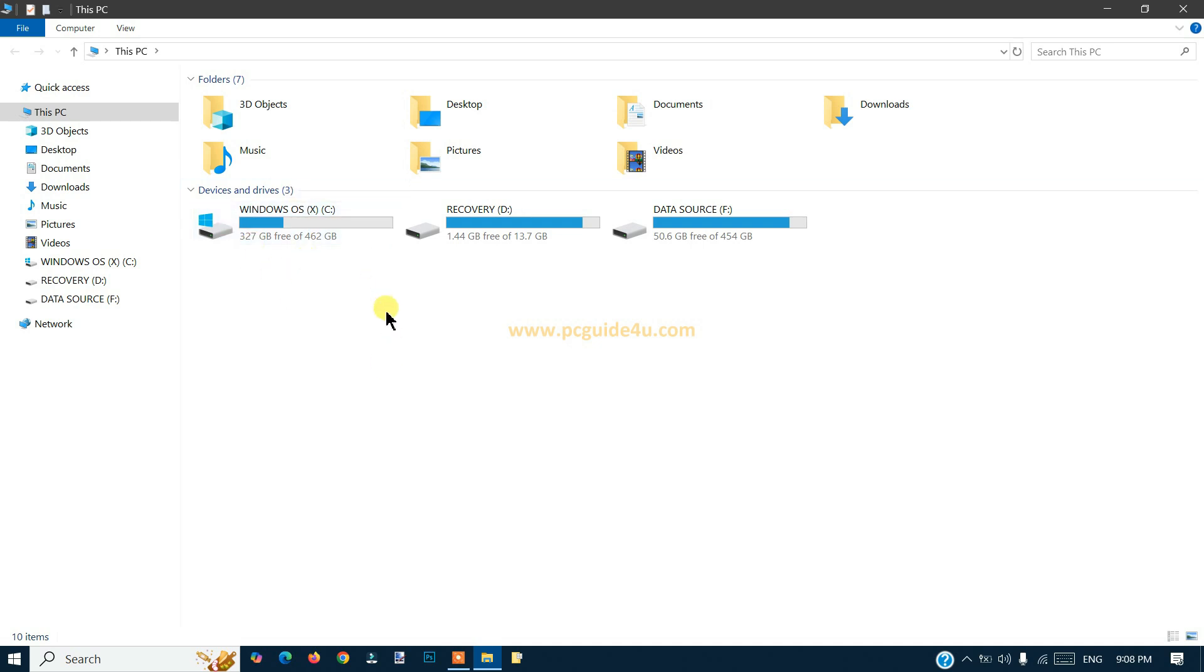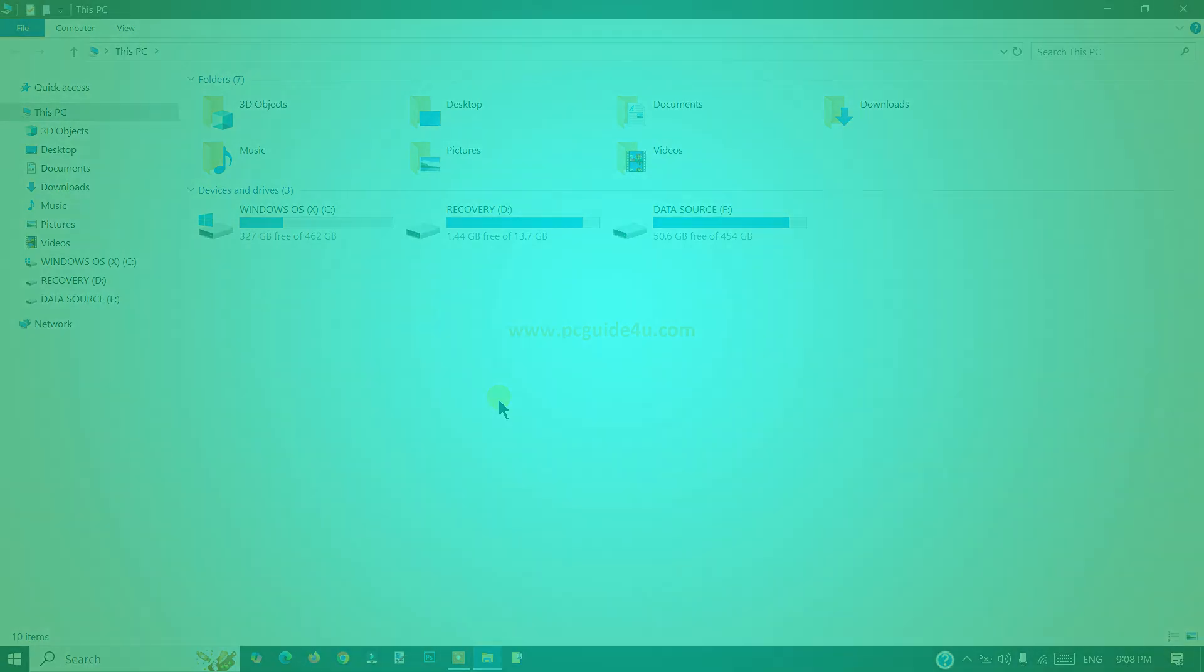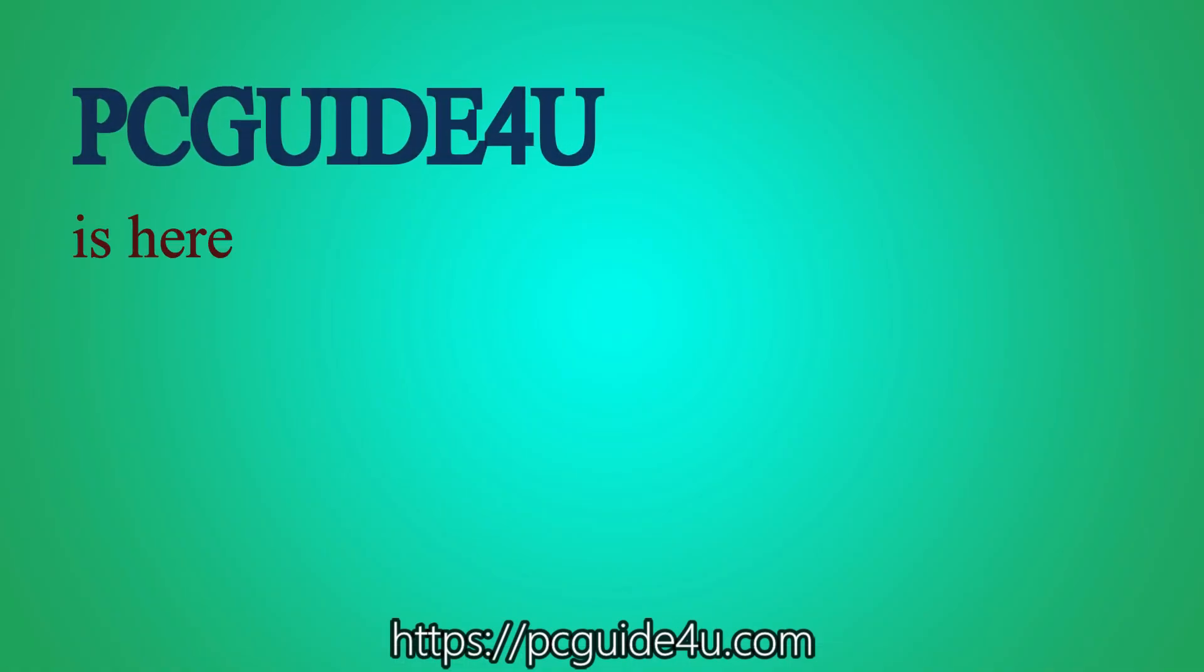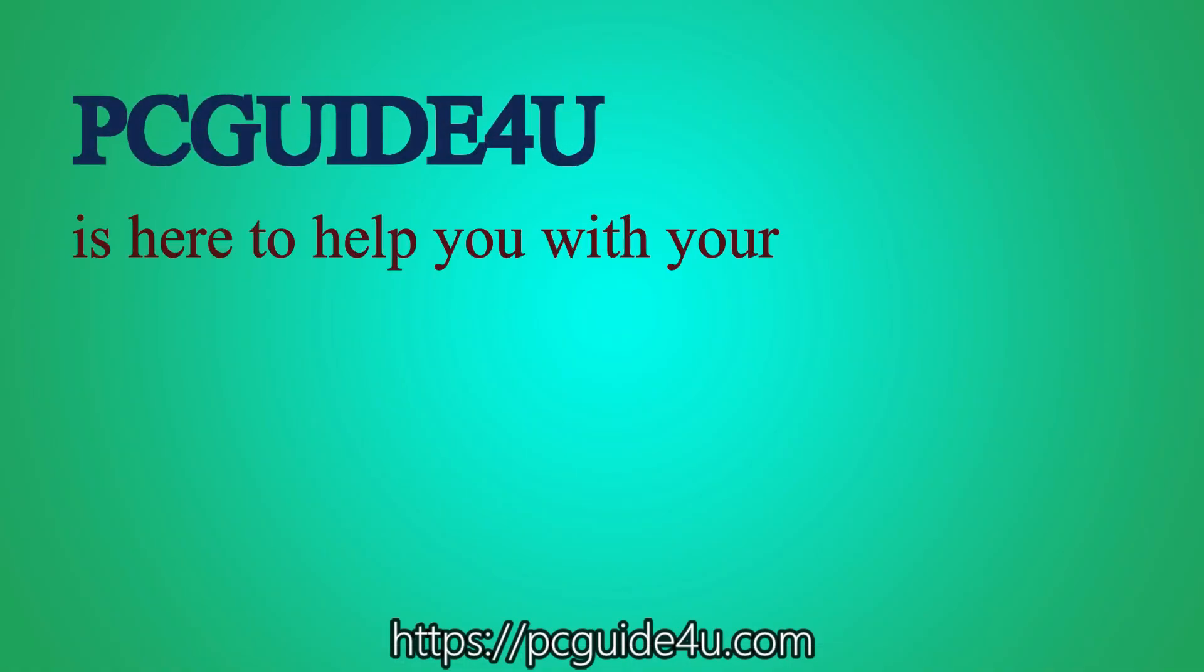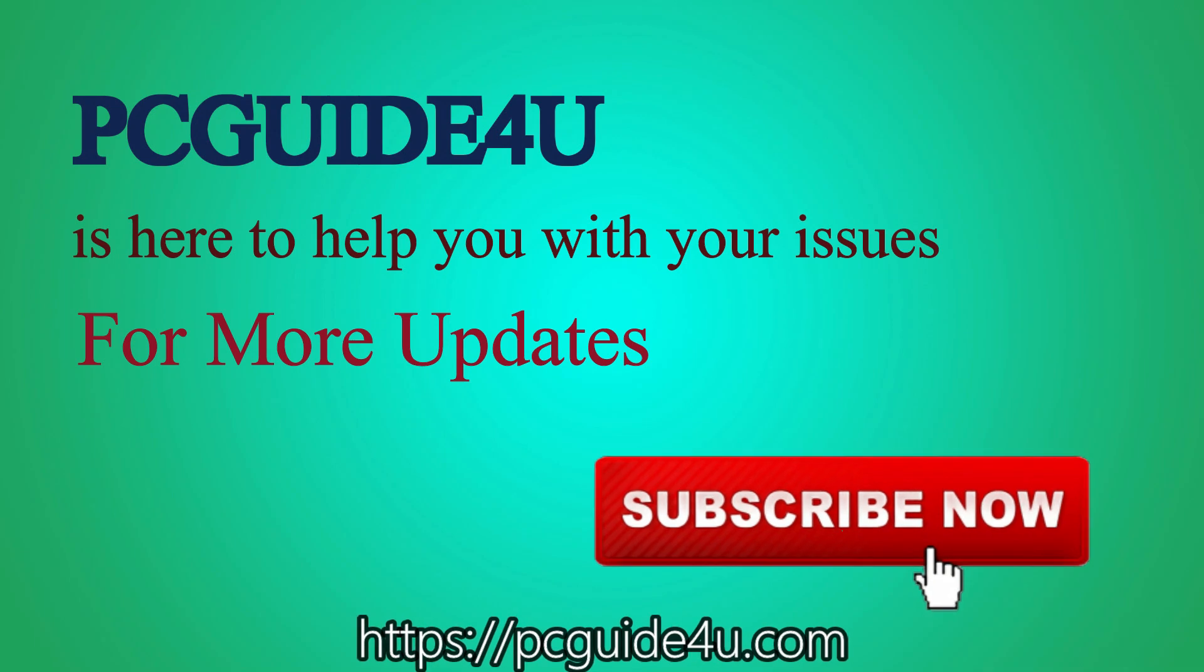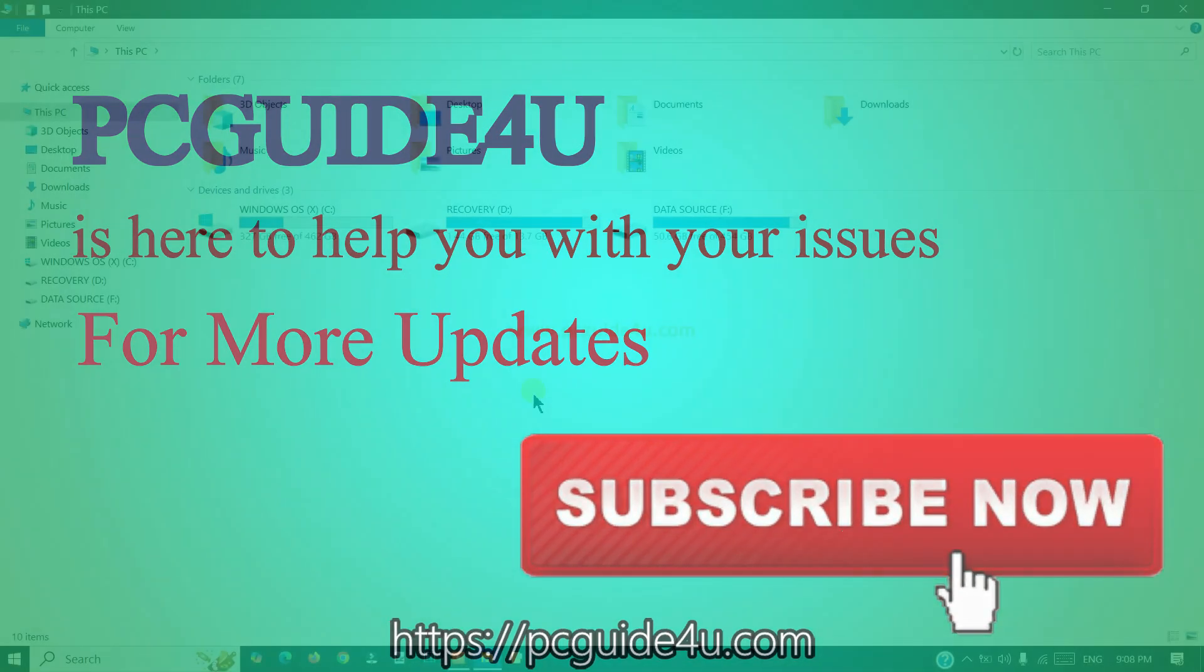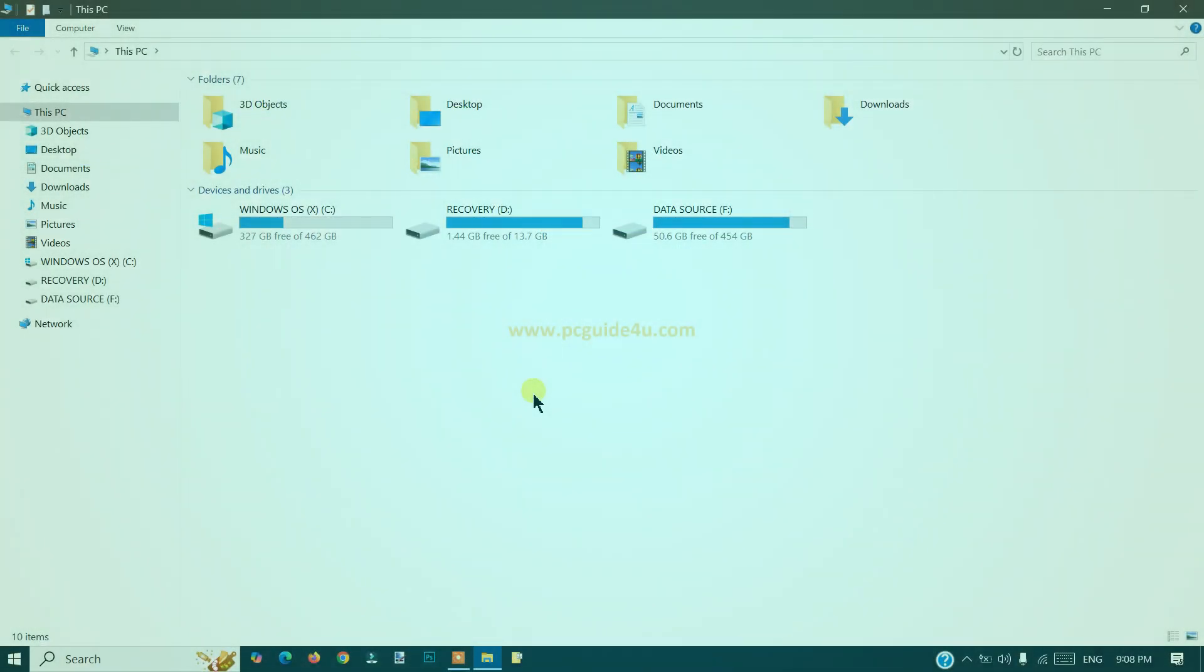If you want to create another drive where you can store your data, you can shrink the volume from the C drive and create another drive. PC Guide For You is here to help you with your issues. For more updates, subscribe now.